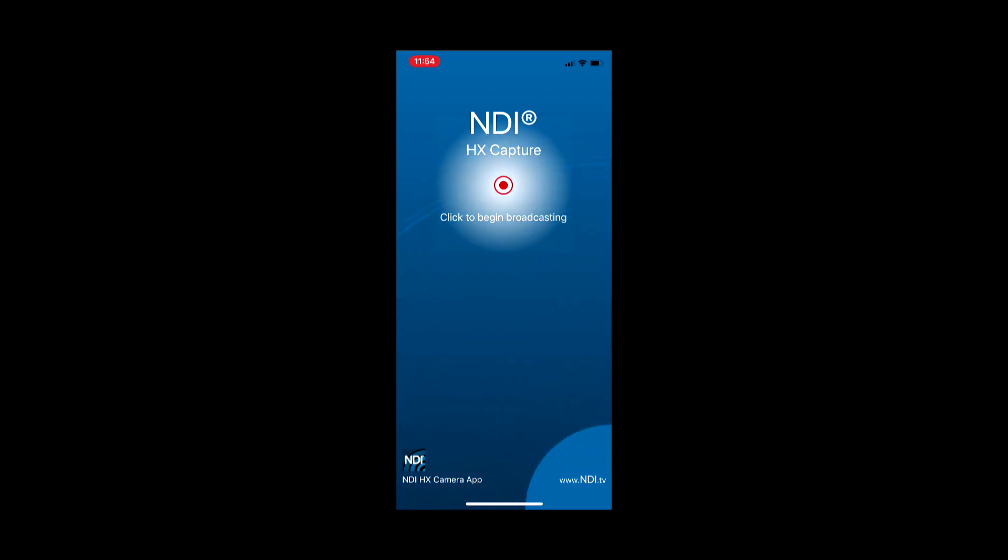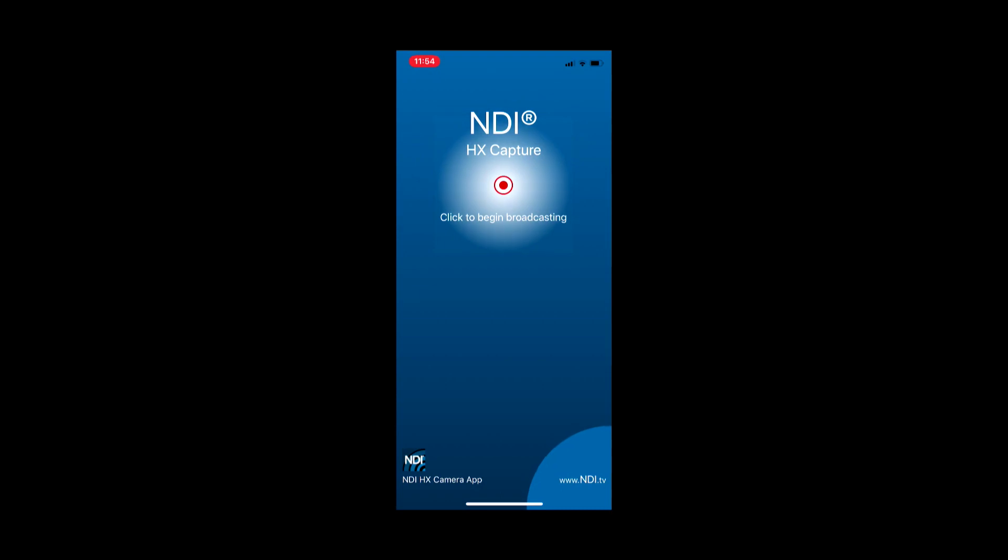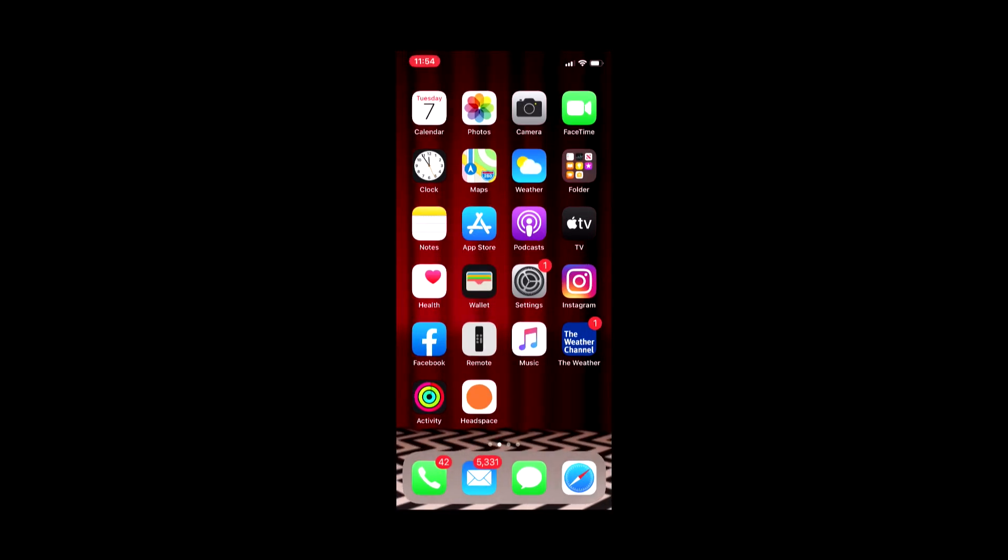An important note here: you will need to make sure that your TriCaster or whatever NDI enabled device you're using is connected to the same network as your iPhone to get this to work.